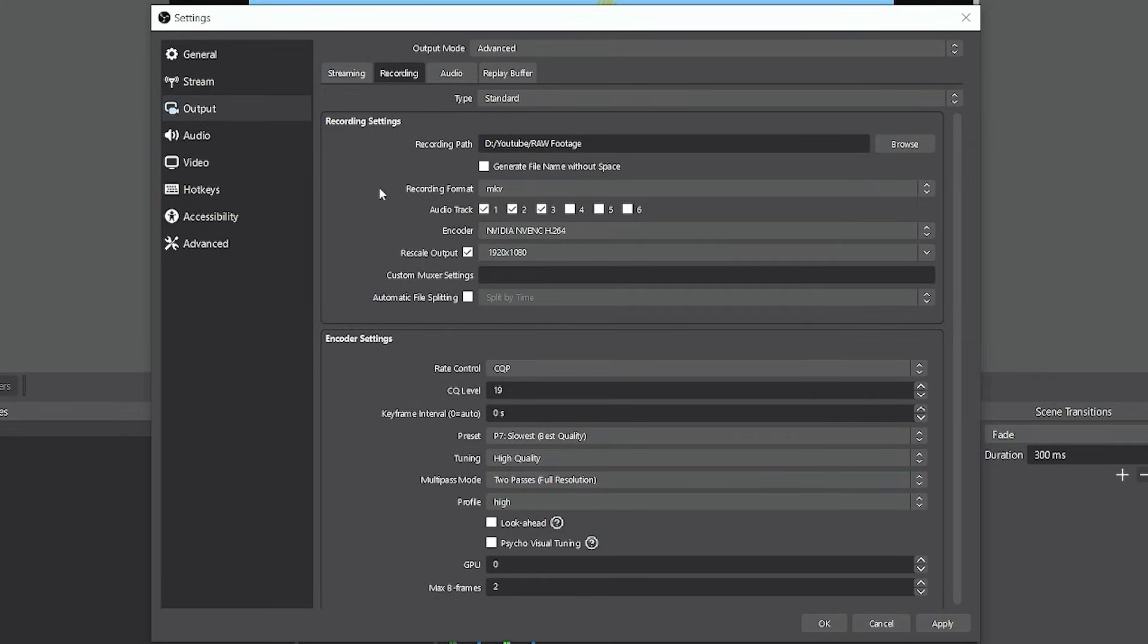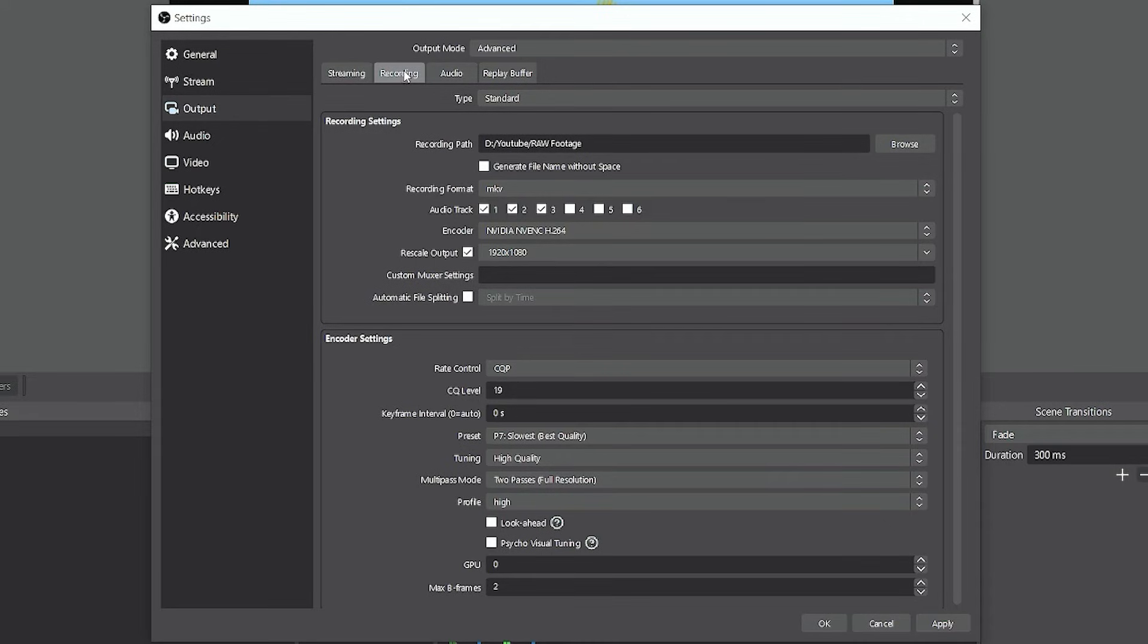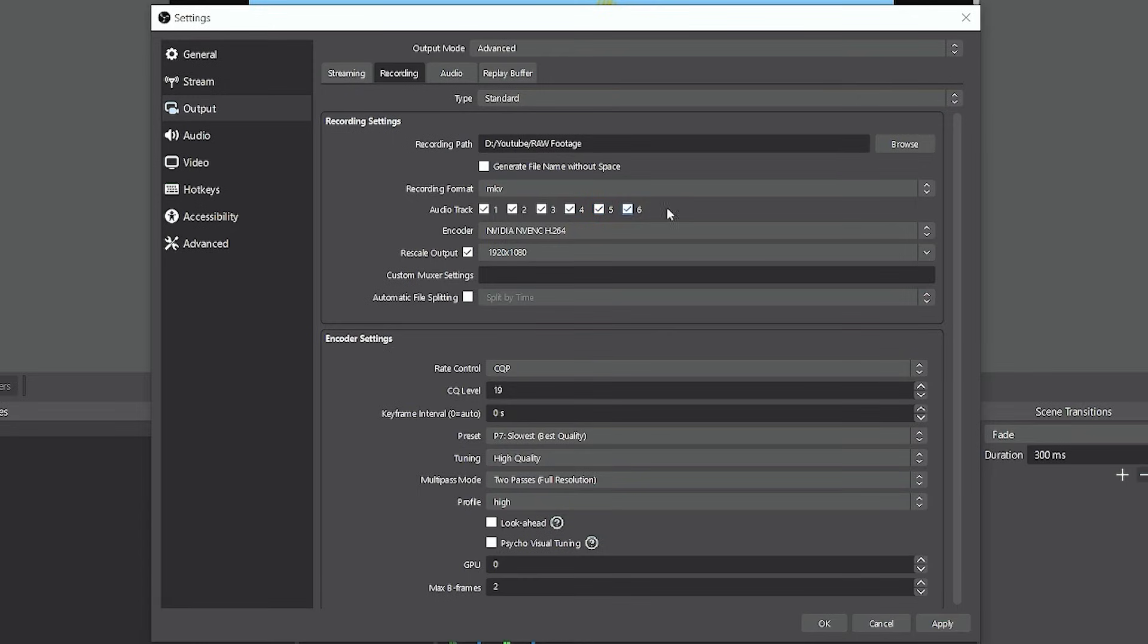And if you have more audio sources than just the desktop audio and microphone, under the output tab, under the recording tab, don't forget to go ahead and select the additional channels that you would also like to add to the recording and then click apply.